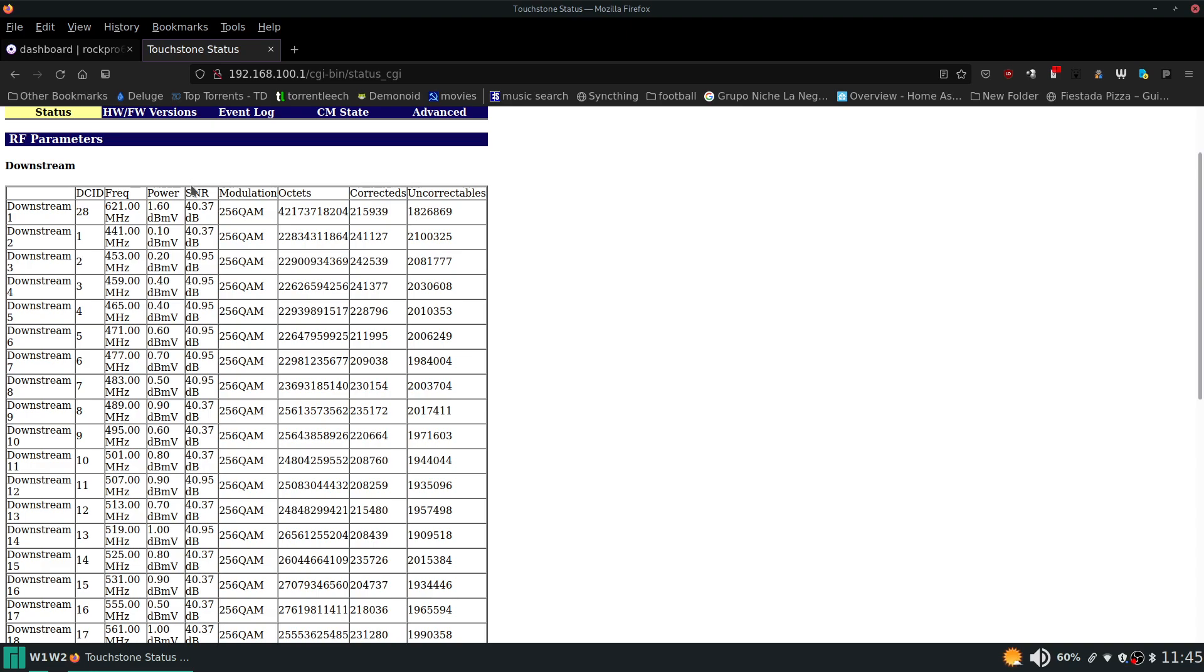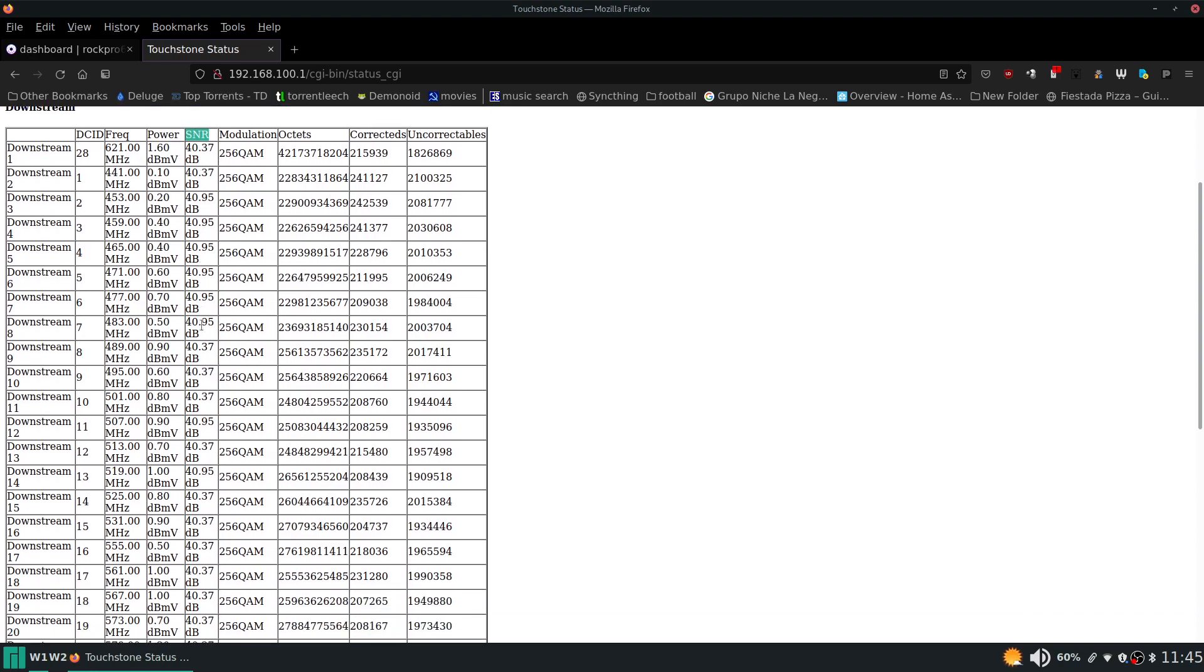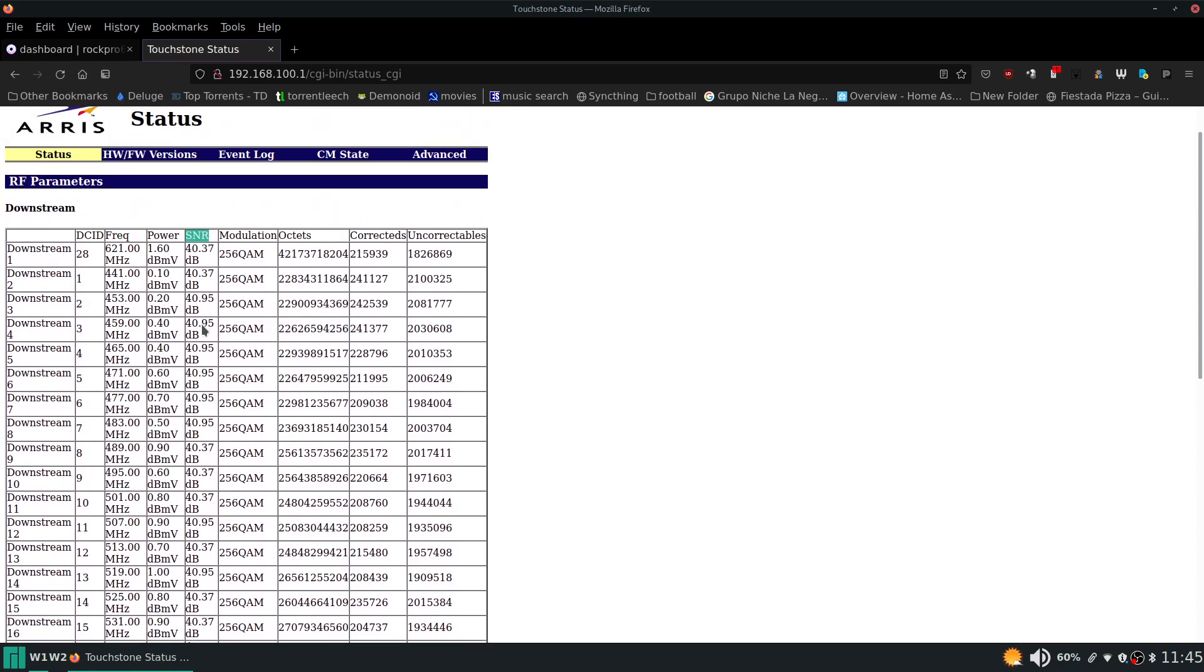So moving on to signal to noise ratio, you can see these numbers are all good as well. From my experience, you really want this to be over 38. I've seen it down in the 30 range working without issue, but I like to see this number over 38. You can see my numbers are all good here as well.